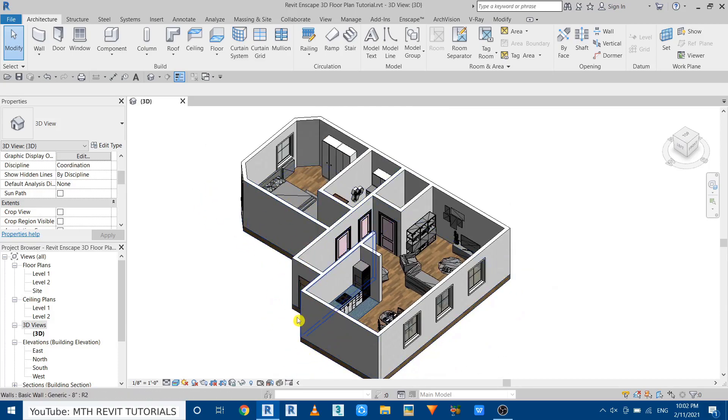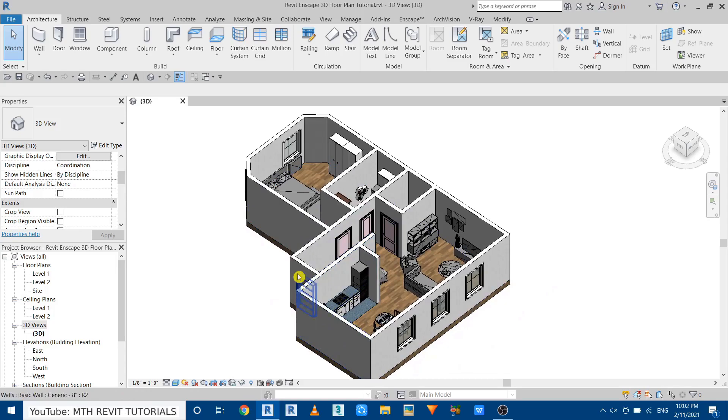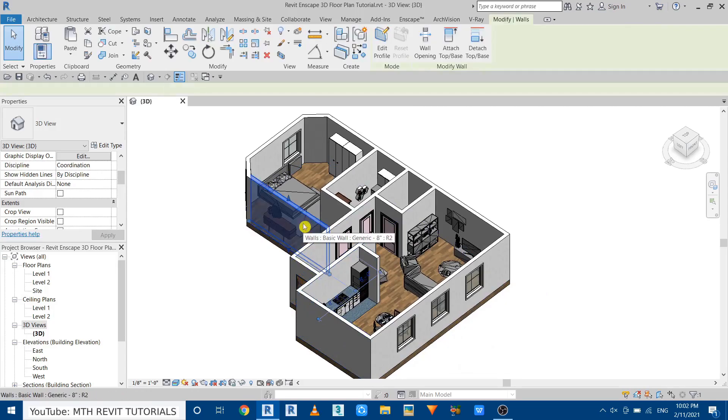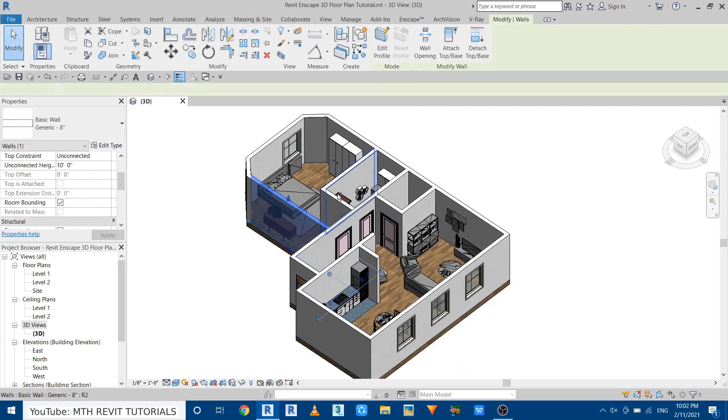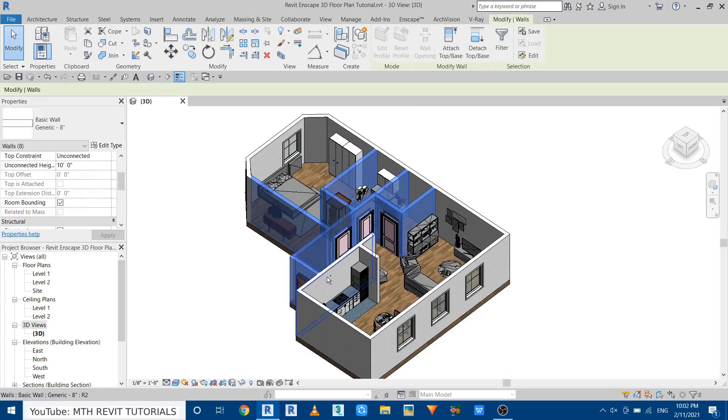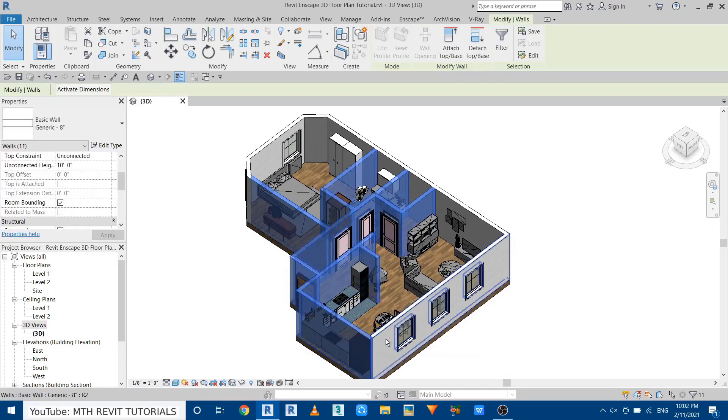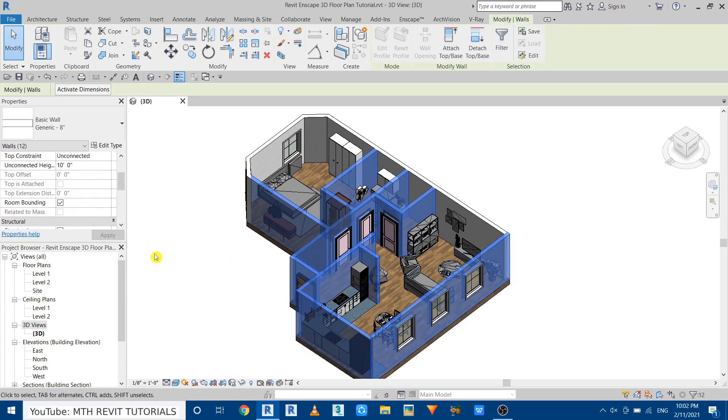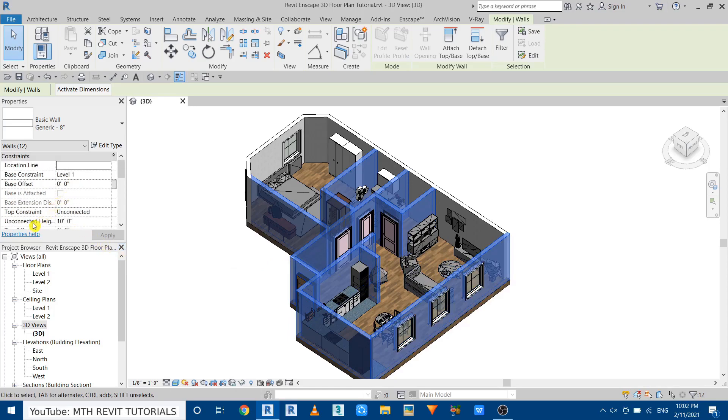So let's do that. Let's select all of these walls and then just go here and in the unconnected height I will just put four feet. Perfect.